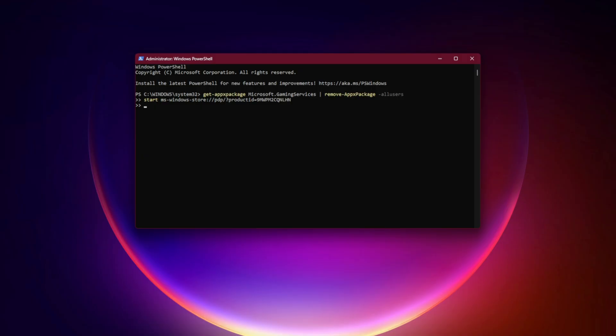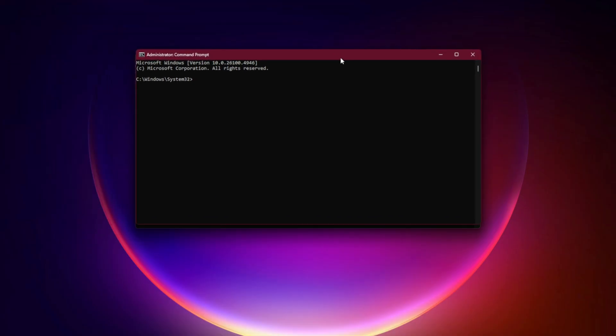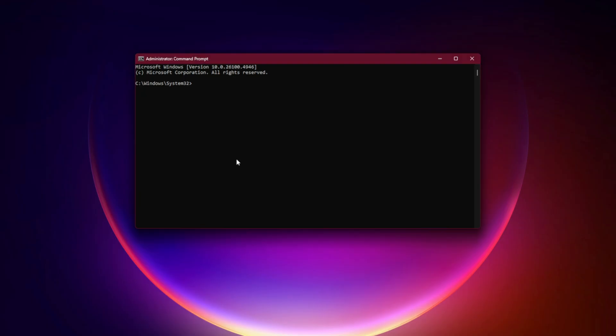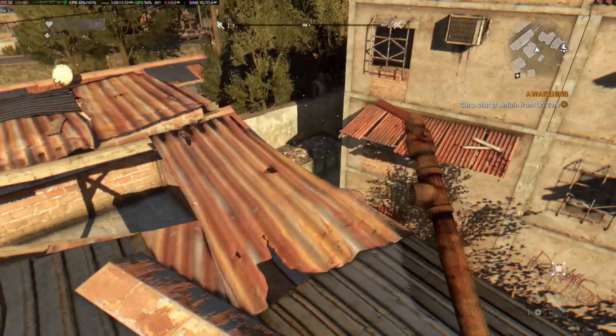Fix 7. Flush DNS and Reset Network. Open Command Prompt as Admin and run: ipconfig /flushdns, then netsh winsock reset. Restart your PC after this.